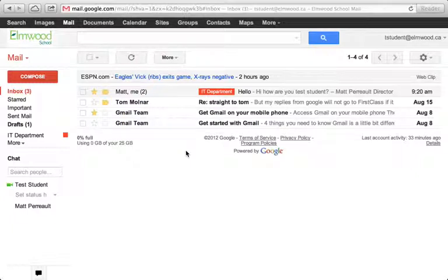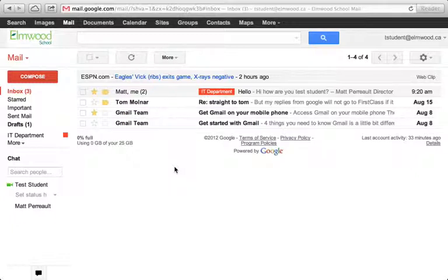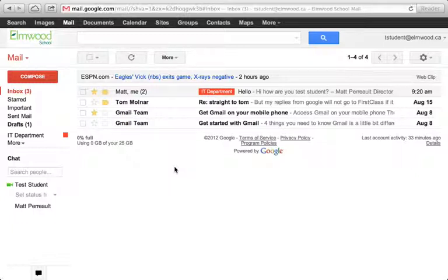So it's going to come into the inbox. It'll be unread. It'll have no message content. But it will pre-apply the label IT Department automatically to the message, which is pretty cool.